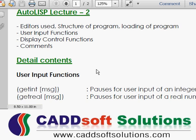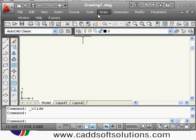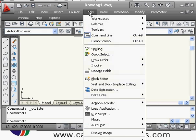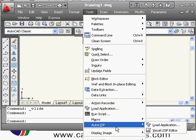In this second lecture we plan to cover the following topics: what editors are used to create AutoLISP programs, the structure of a program and how to load it, user input functions, display control functions, and the concept of comments.